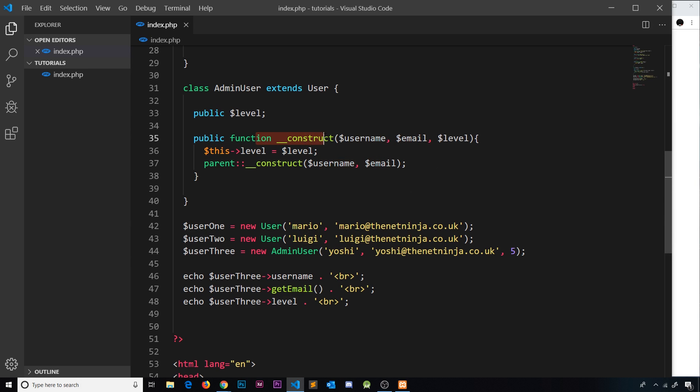In the next video, we'll talk about how we can override properties and methods inside a subclass, with more examples beyond just the constructor.